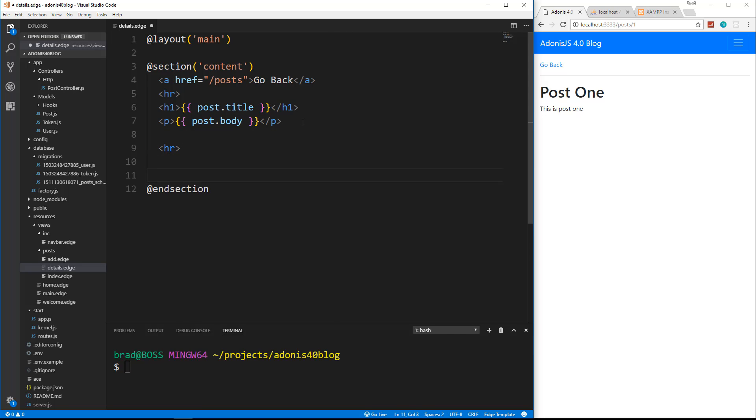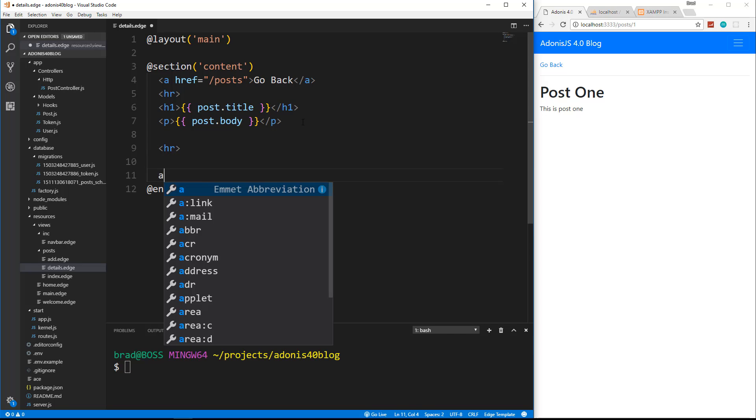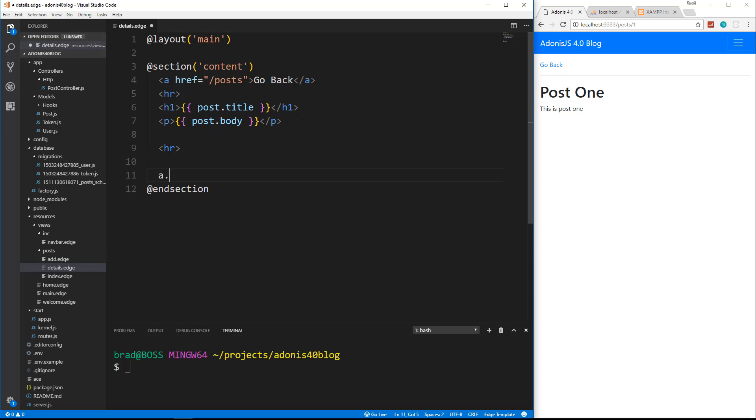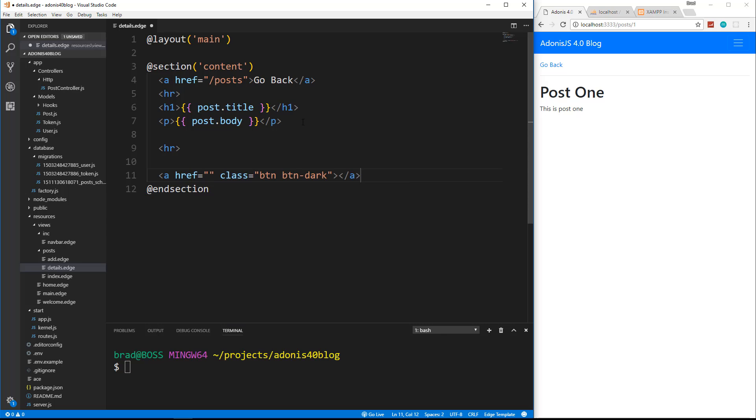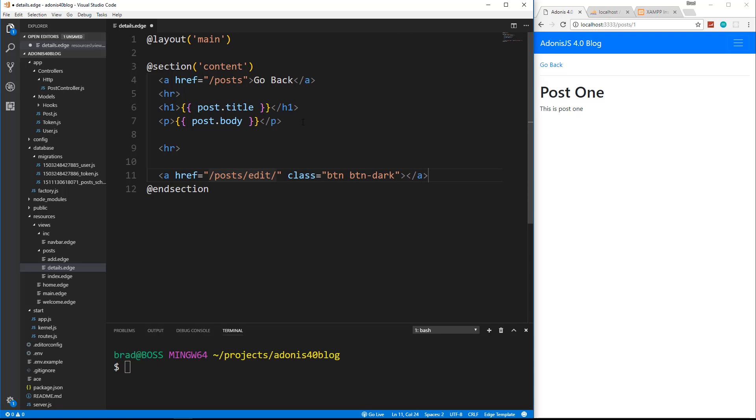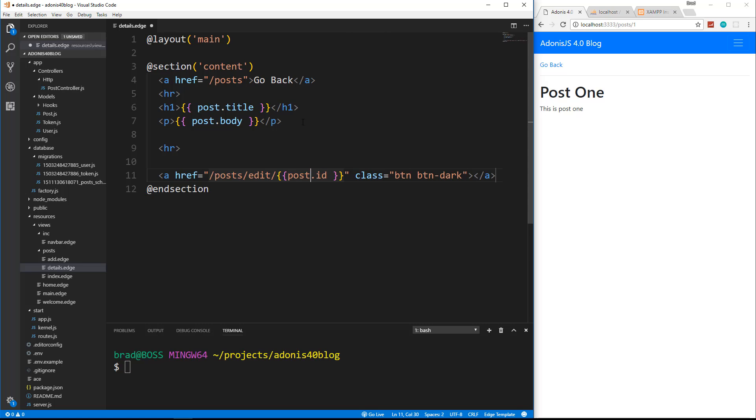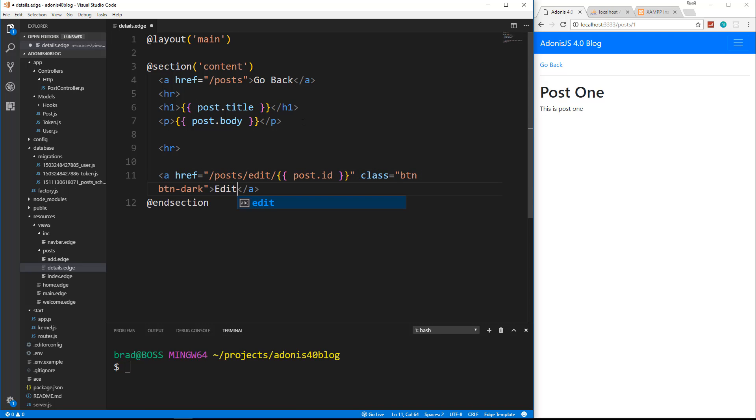And then we're going to put an a tag, I'll give it a class of BTN, BTN dark, href is going to be slash posts slash edit and then slash the ID, which will be post.id. And then let's just say edit.